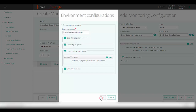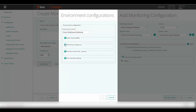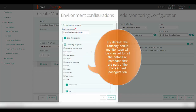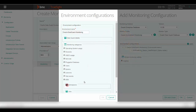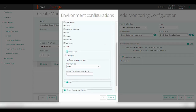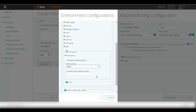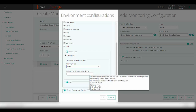Now let's proceed to the monitoring categories section. From here, please select the monitoring categories you would like to monitor. Select this monitoring category to be able to monitor the table spaces. You can also select the filtering mode here to include or exclude table spaces from being monitored, and based on the filtering criteria you would need to provide the table space names here separated by a comma.